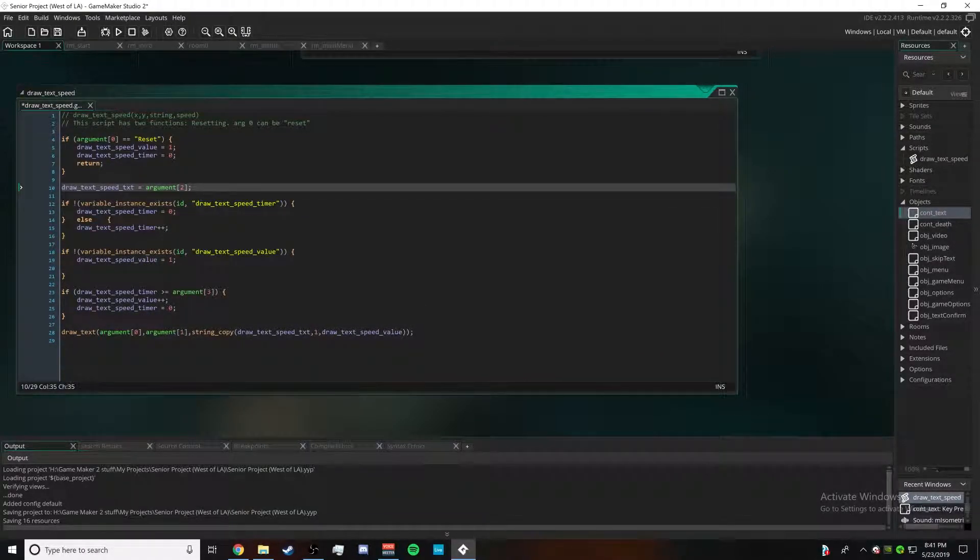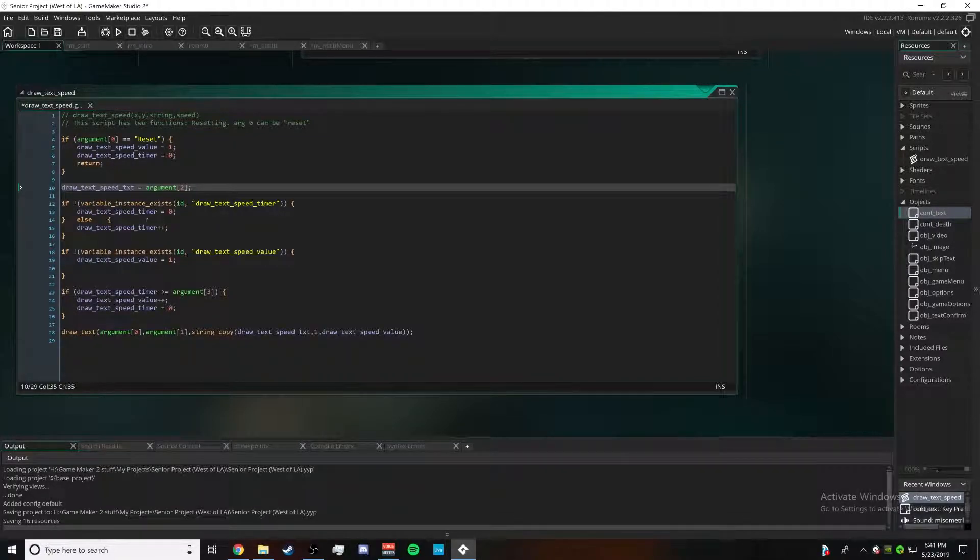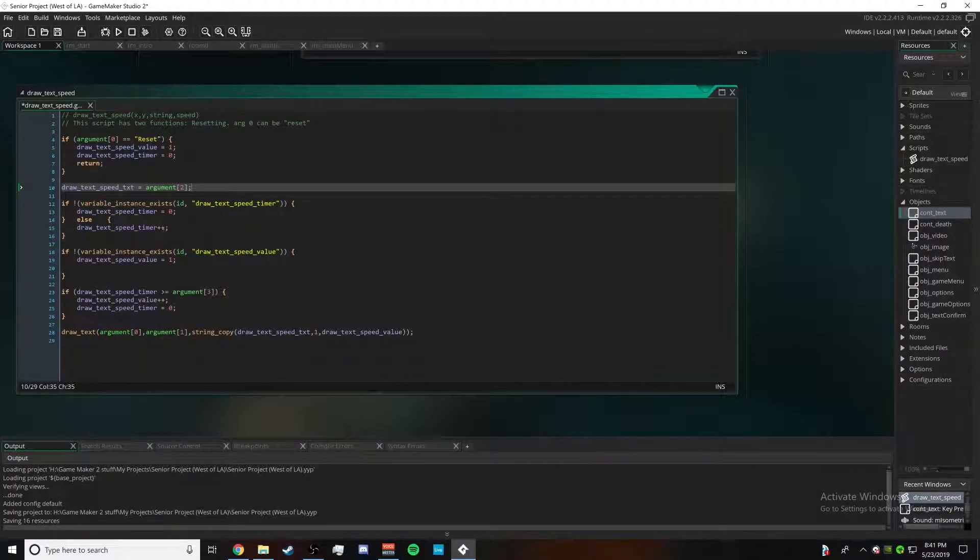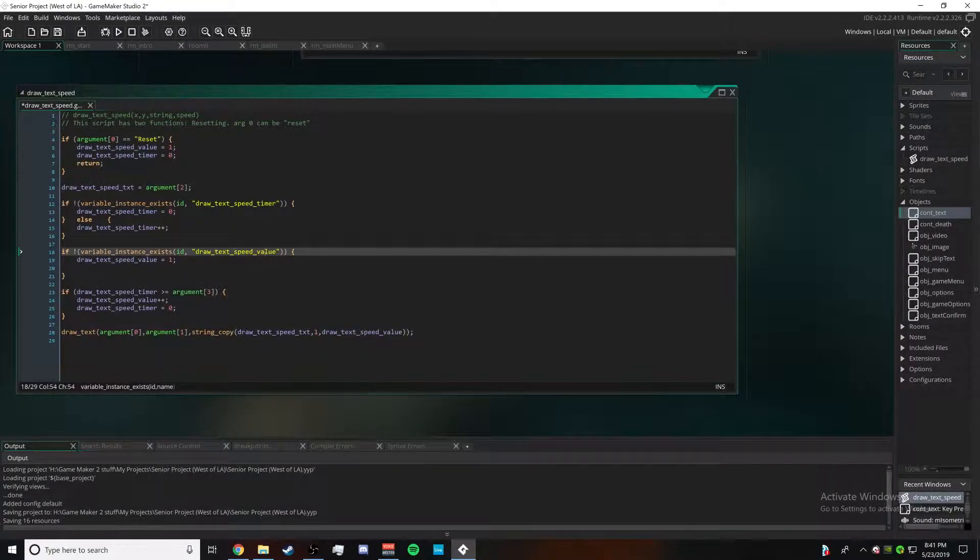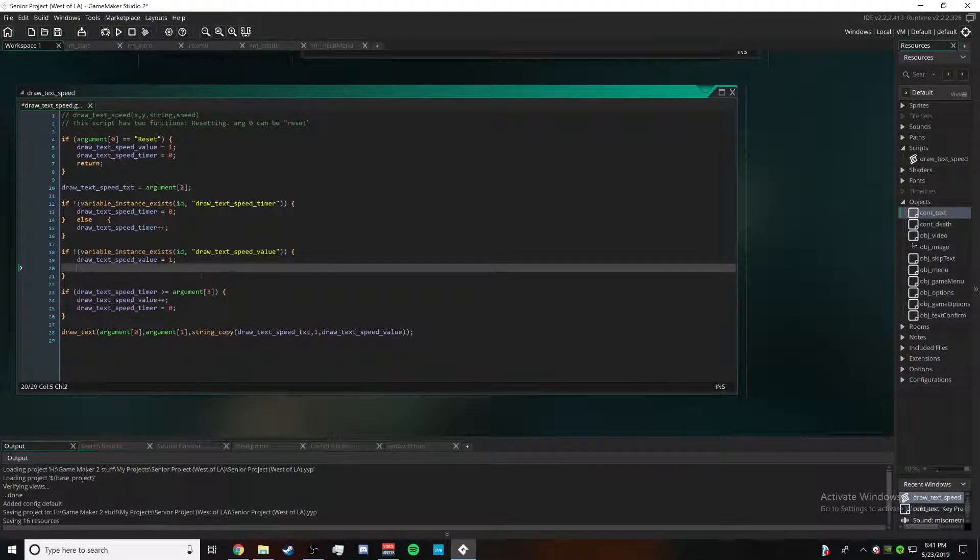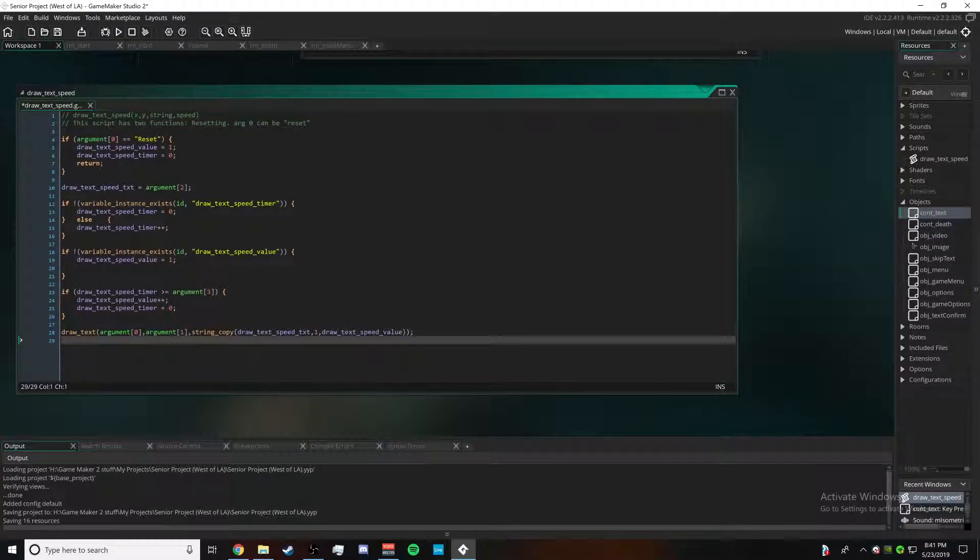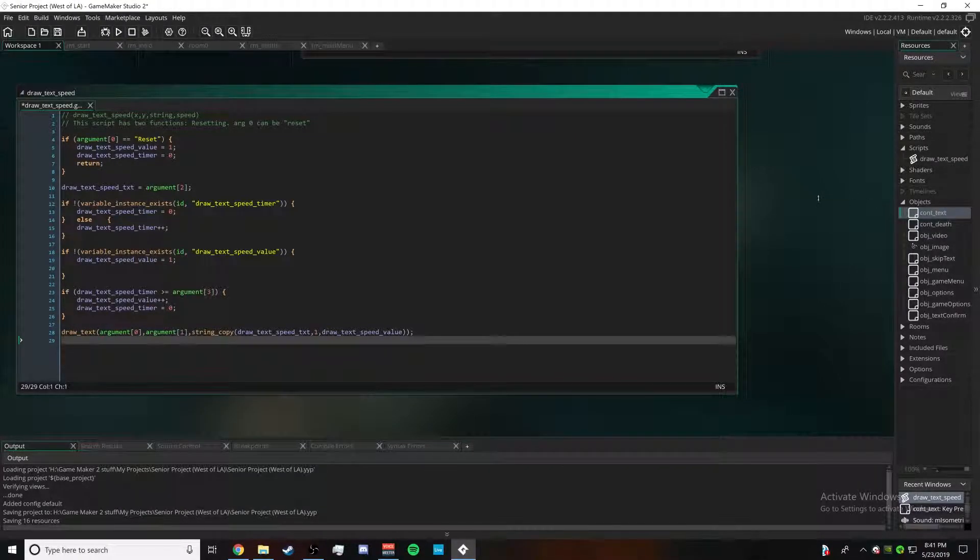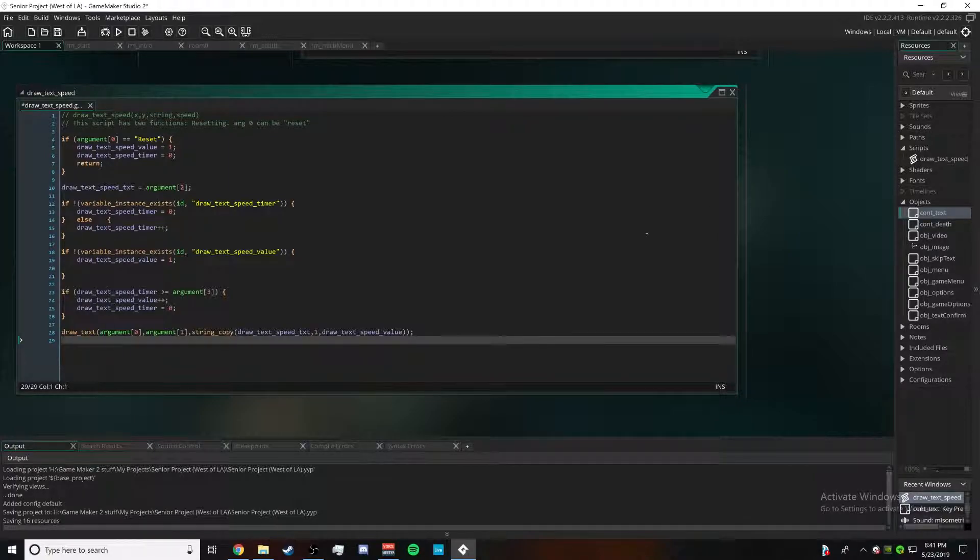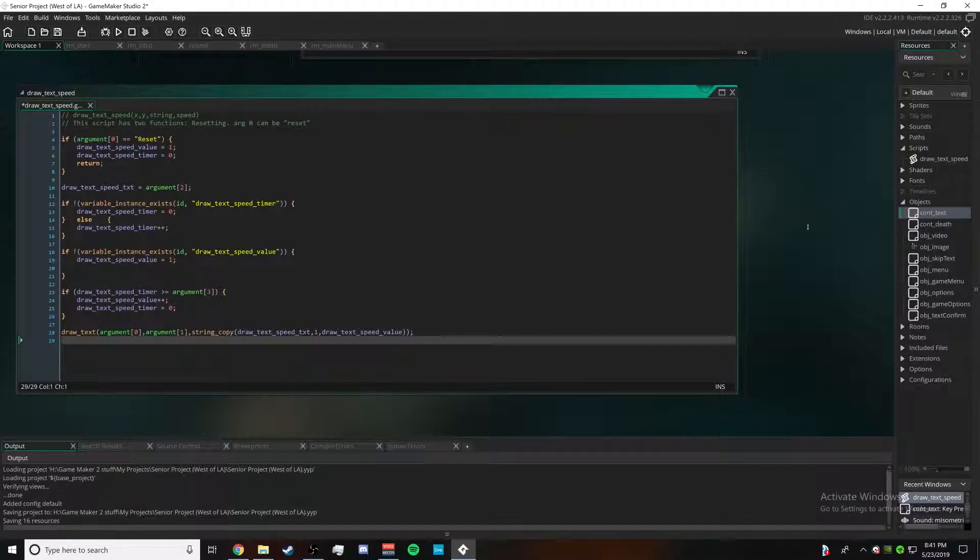Same thing for draw_text_speed_value - if it doesn't exist already, give it a one. So yeah, that's basically how this script works. I'm going to leave it on the screen for just a little bit so that you can copy it onto your own screen and make it look all nice.